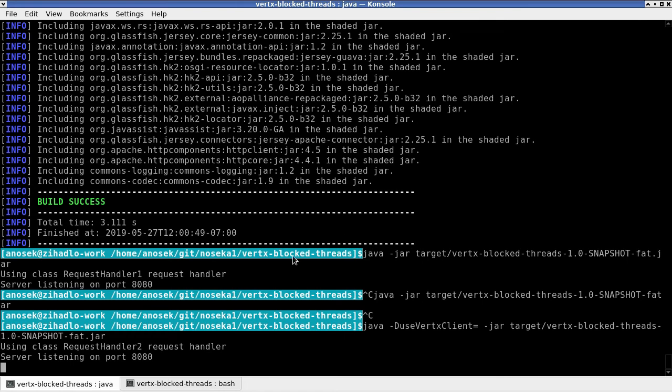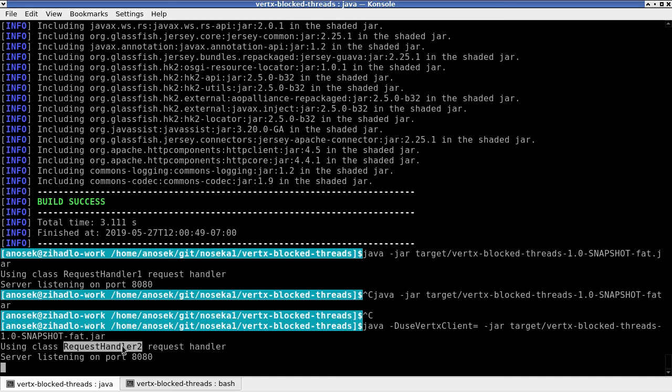From the output, you can see that we are using the request handler 2 now, which means we are using the non-blocking Vertex web client now.